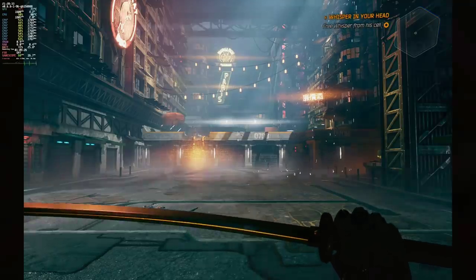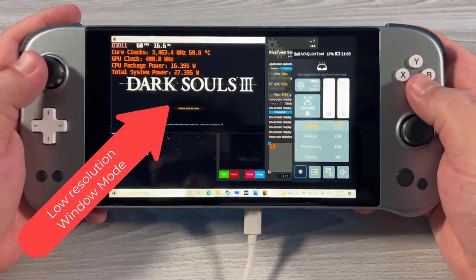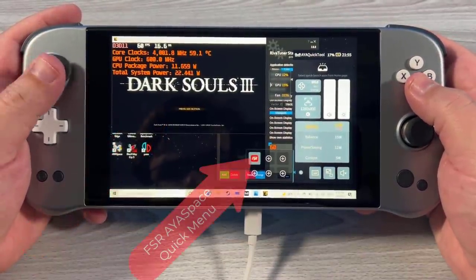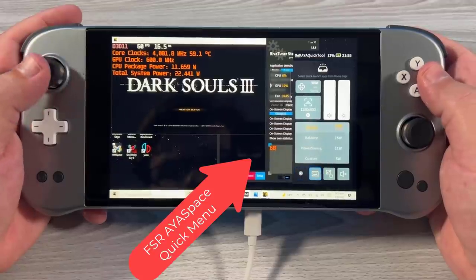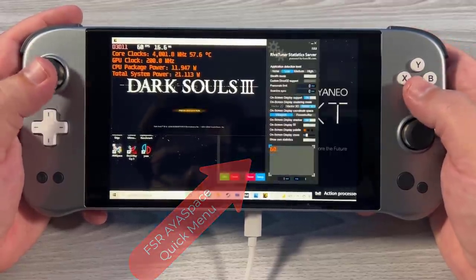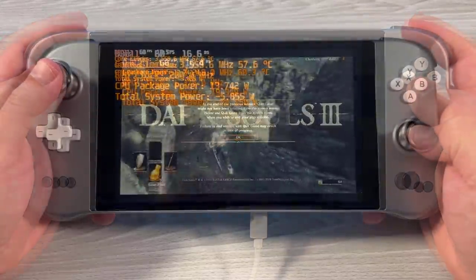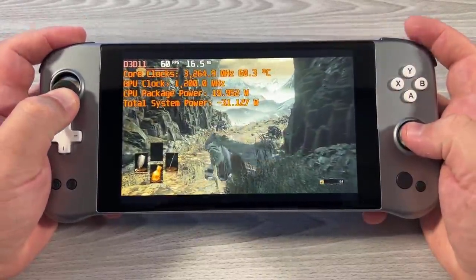This technique isn't new or unique — it is possible with applications like Magpie on Windows to upscale any particular game. In fact, I showed this on the IonionX just yesterday. However, when we take a look at it on the Steam Deck, there are a few reasons why I do recommend using it.